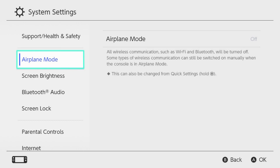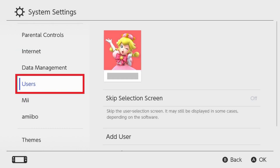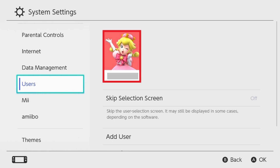Step 2. Scroll down the menu on the left side of the screen, and then click Users. Associated options are shown on the right side of the screen. Click the image associated with your profile on this Nintendo Switch.